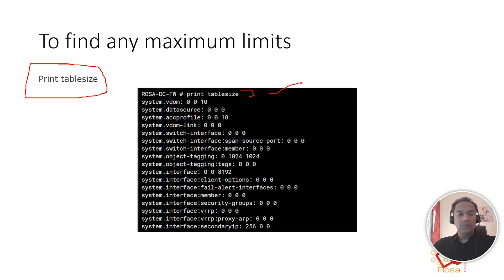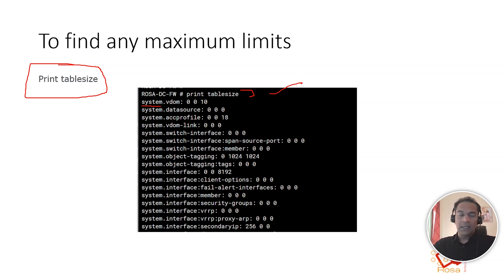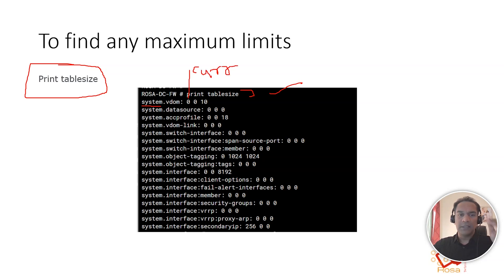You will see different sections of the configuration, like 'system vdom', 'system data source', and so on. In front of all these names, you will see three values — for example, '0 0 10'. The first value is current usage: how much you are currently utilizing.